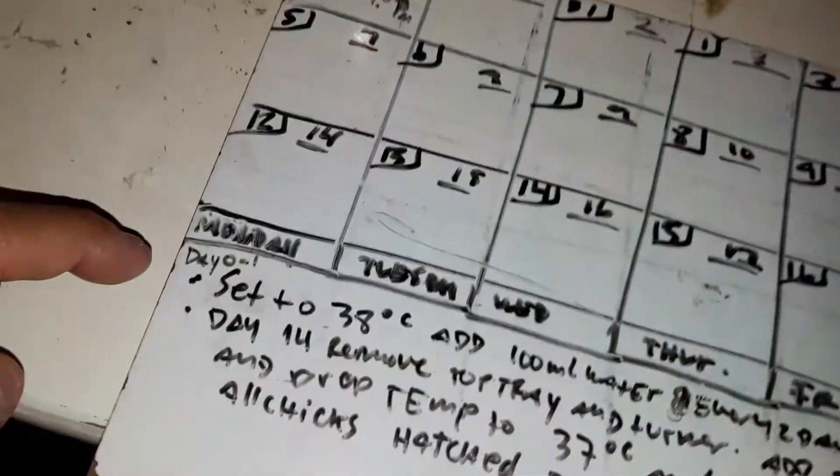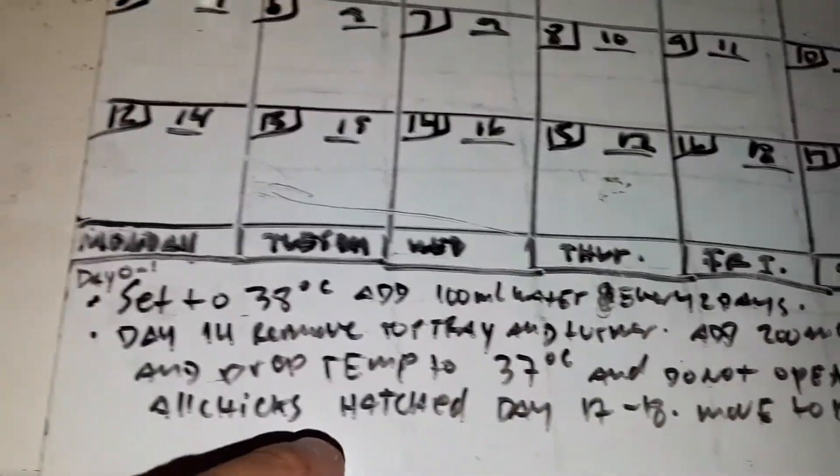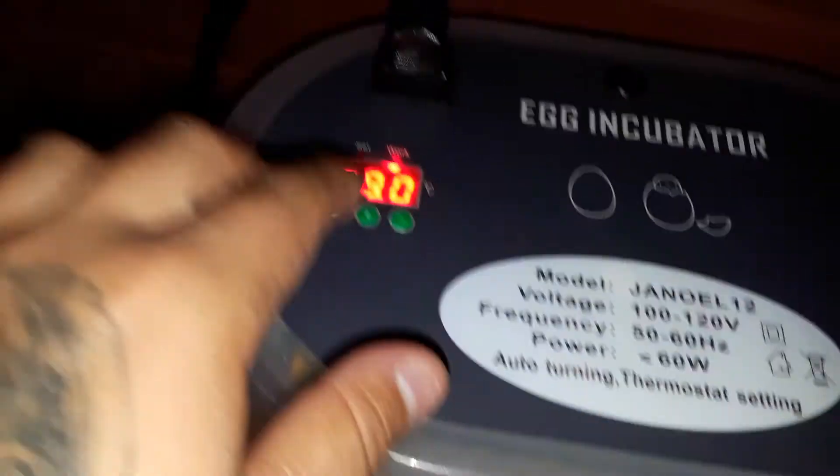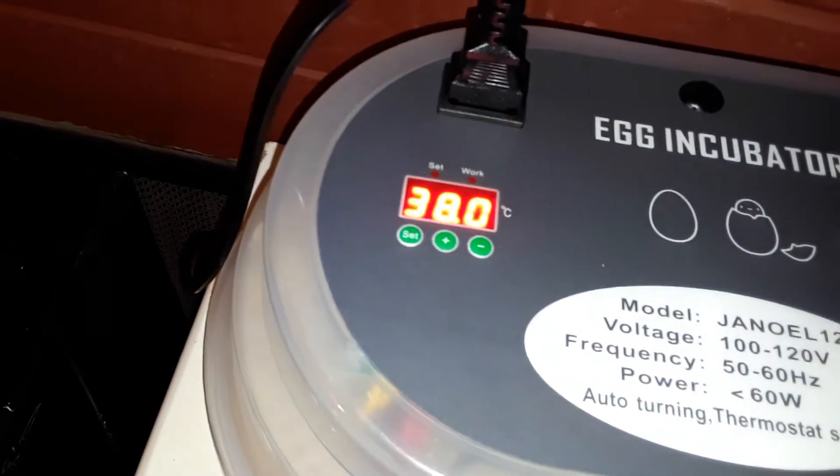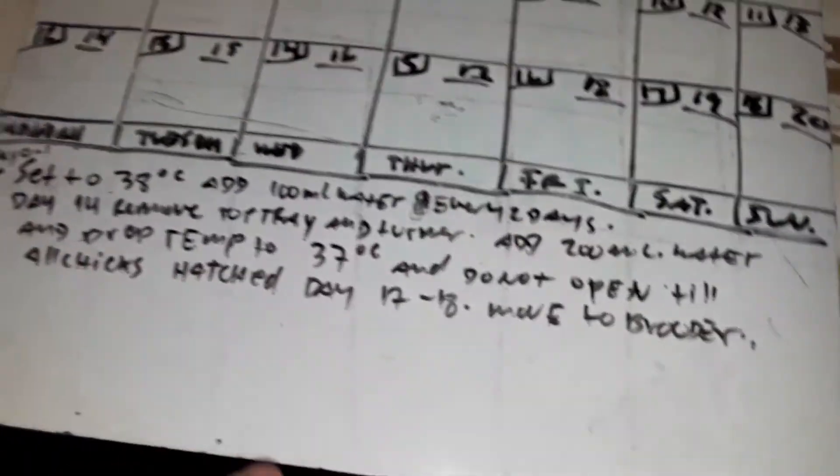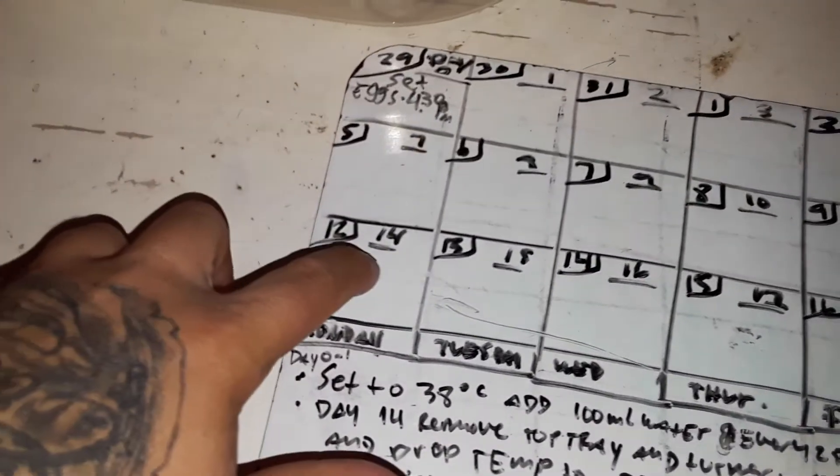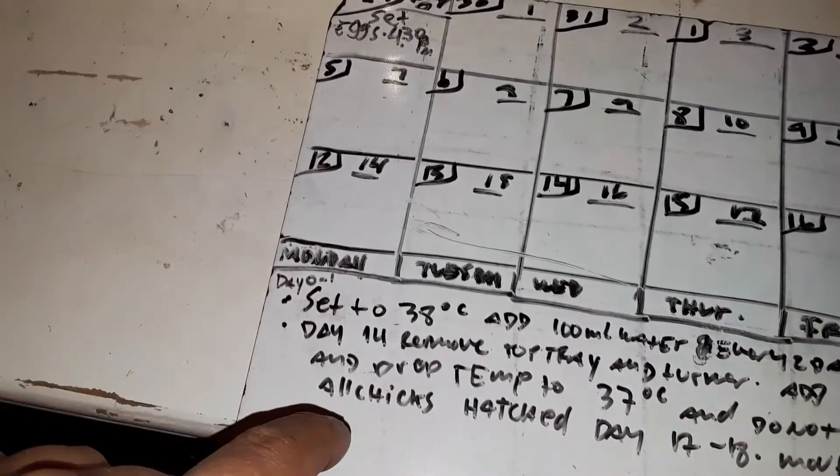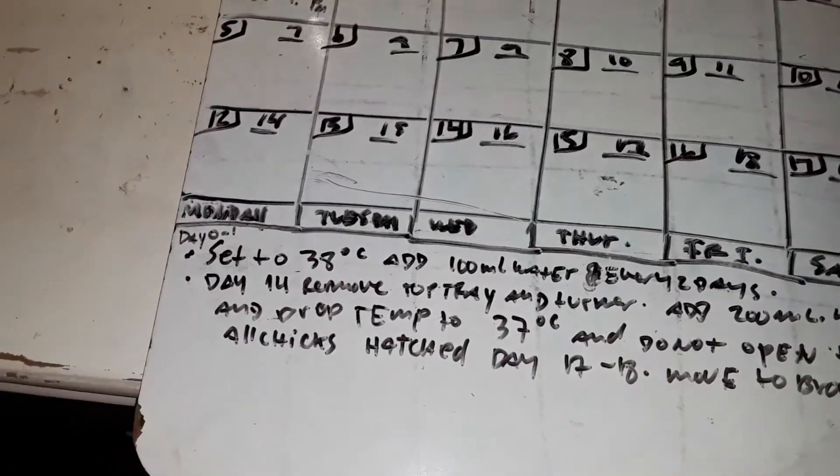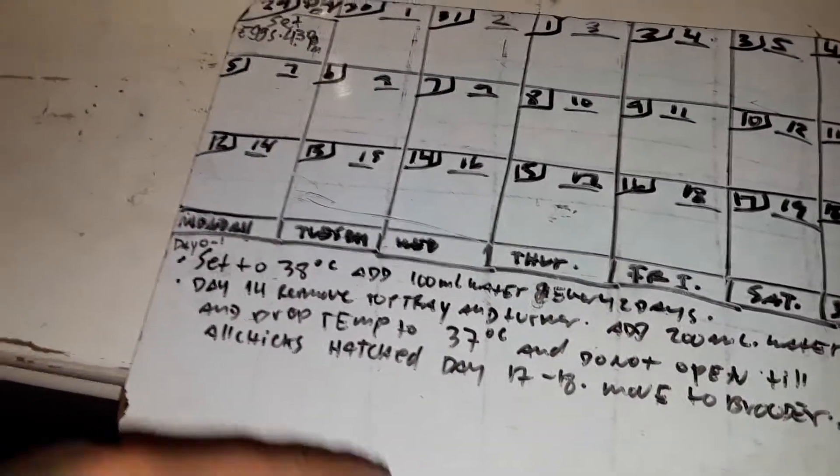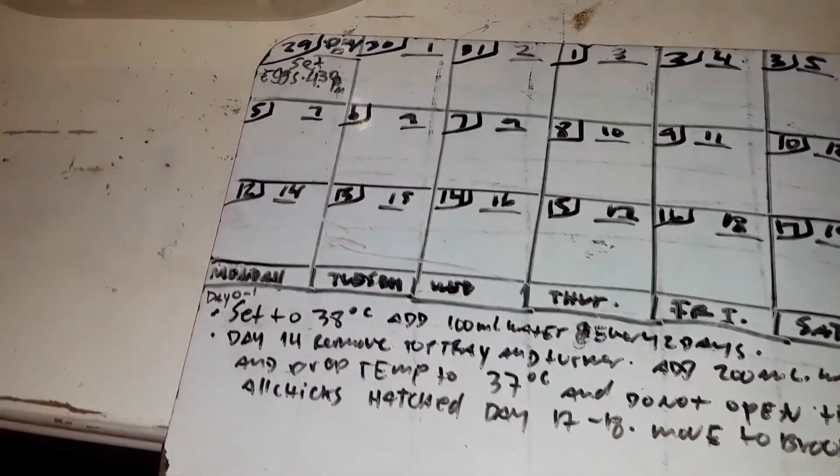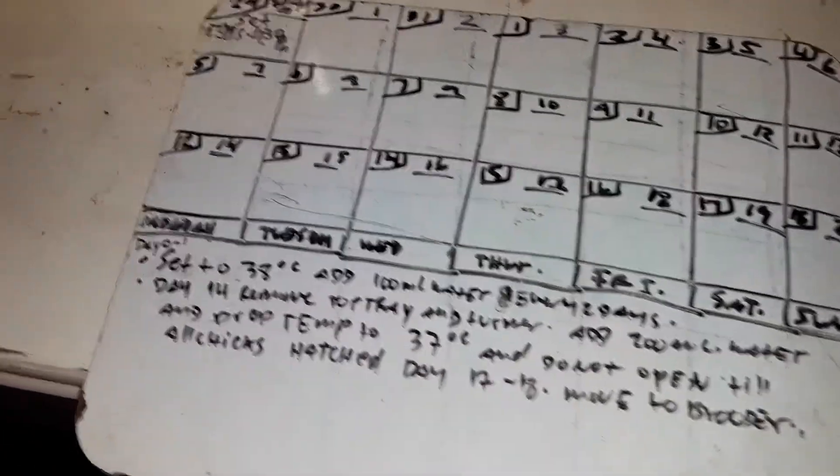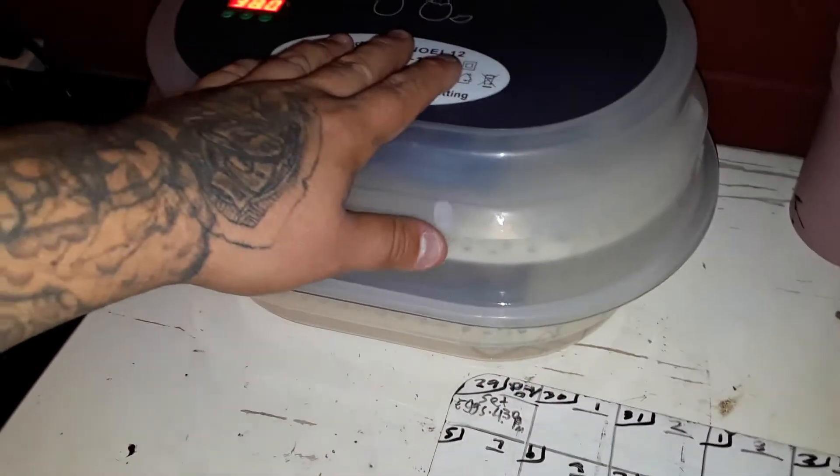Y se le va a bajar la temperatura, se va a bajar de 38 grados, se va a bajar a 37 grados Celsius. Y así se va a dejar. Ya no se va a abrir el día 14, se le pone 37, se le quitan los de arriba, y 200 mililitros de agua, y ya se queda tapada hasta que están listos los pollitos para echarse a la caja.